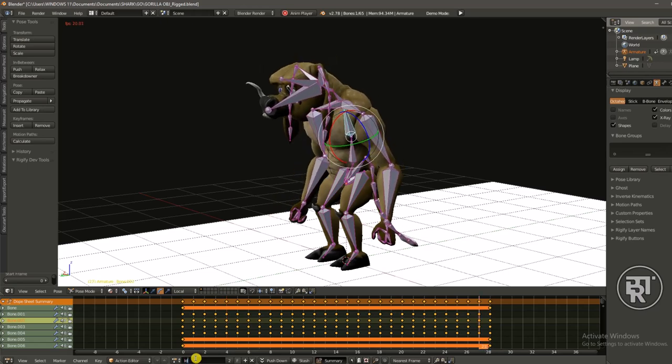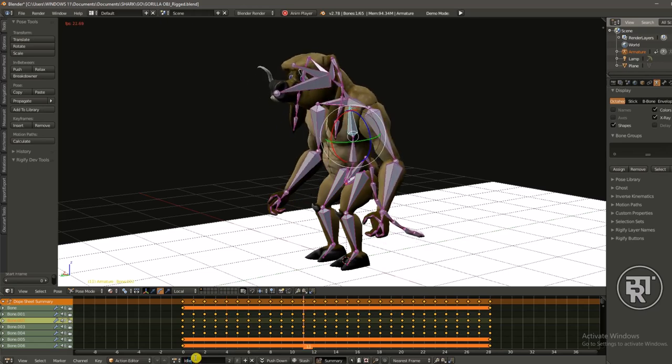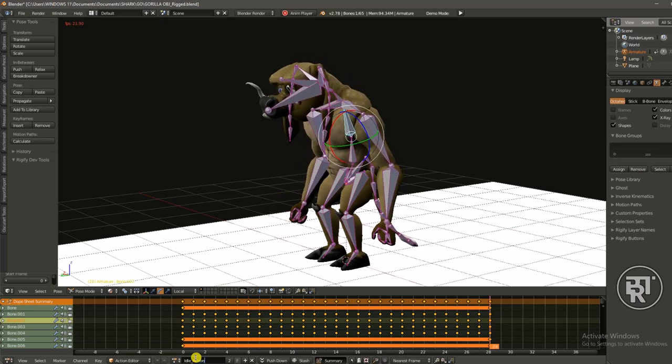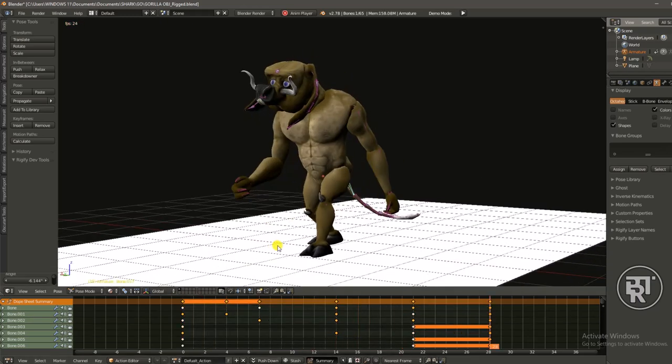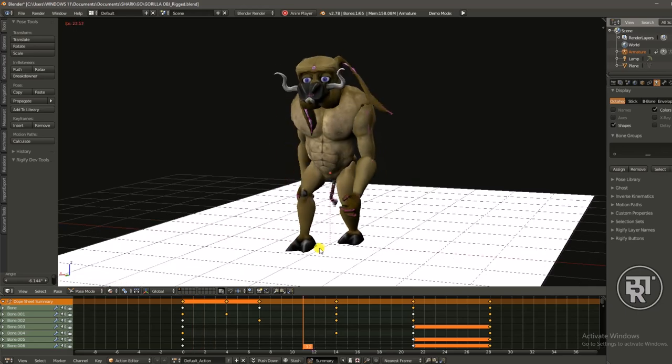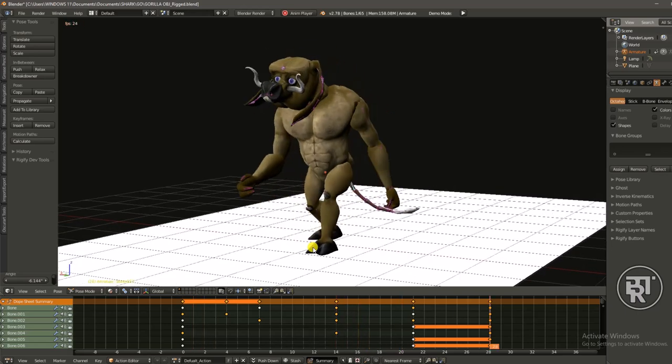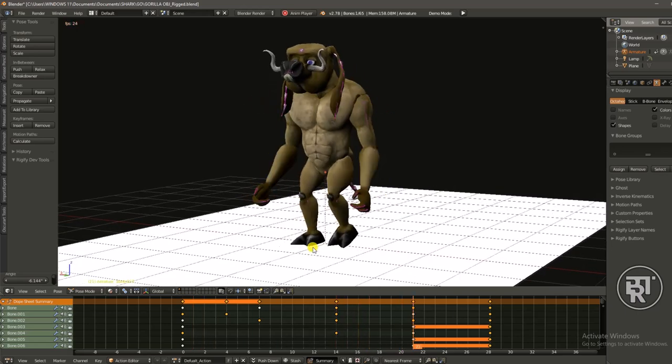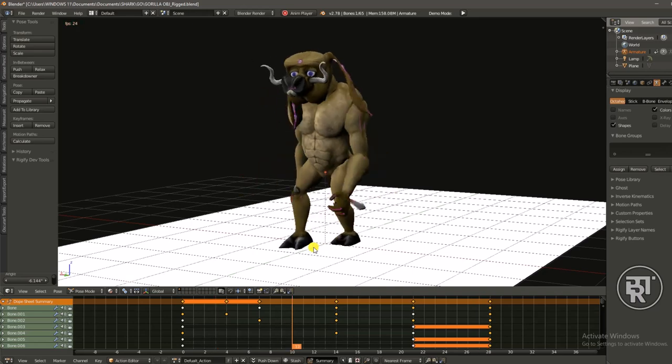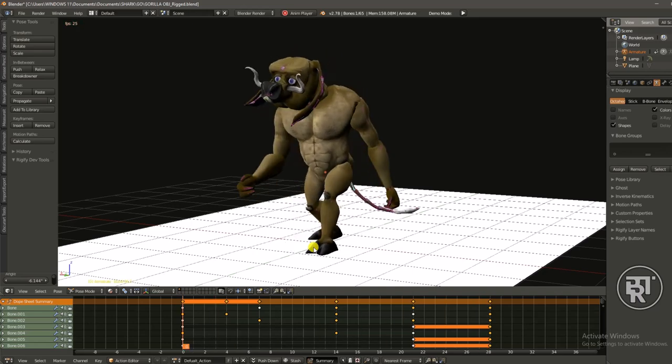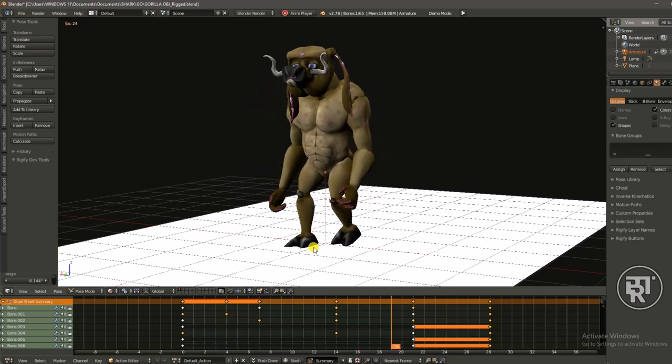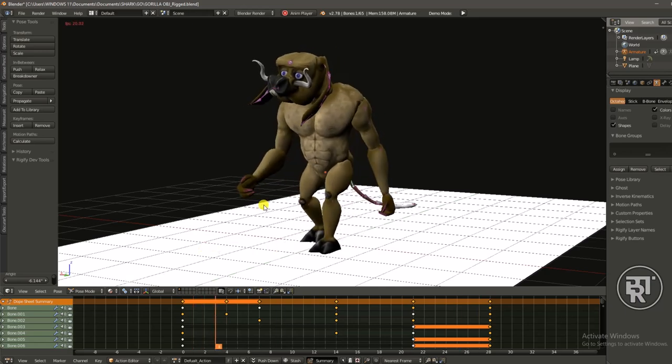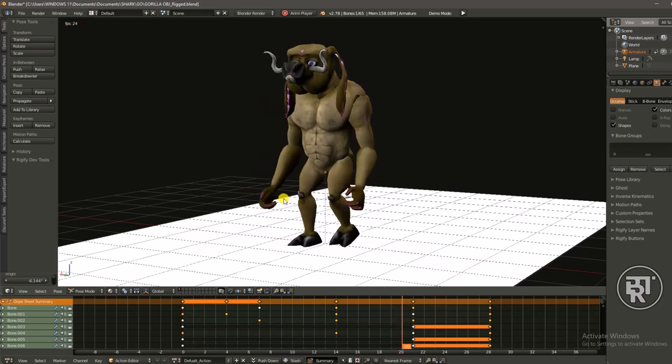In the previous video I showed you guys how to create this idle breathing pose animation. But in this video I'm going to show you how to create this walk cycle. Very simple guys, it's going to be like a seven minute video but I know you guys will like it and it will be very helpful for you.